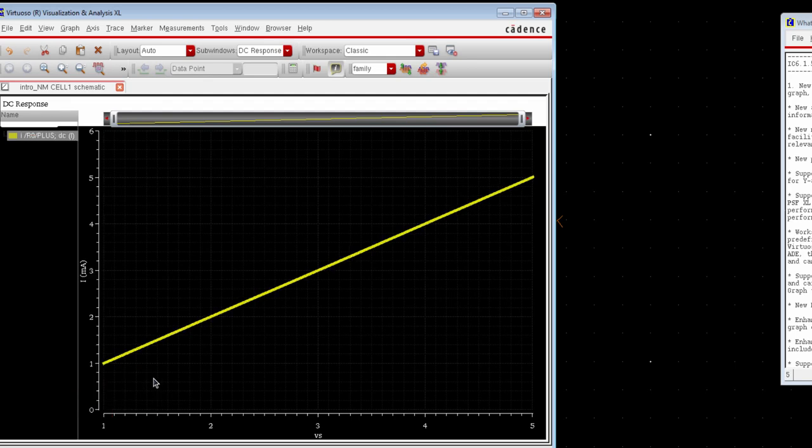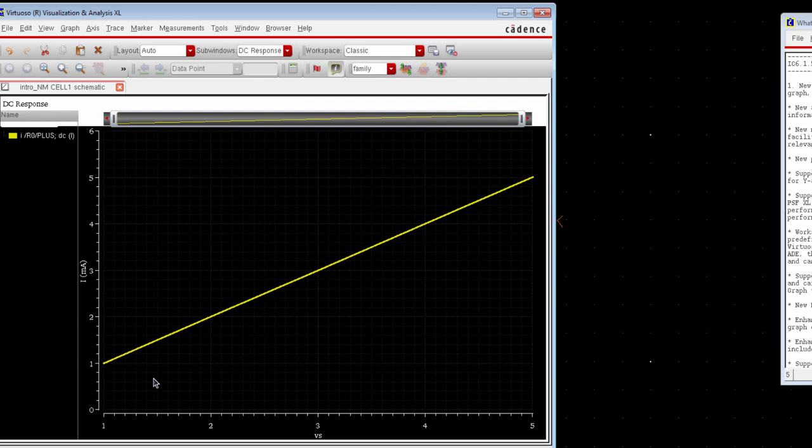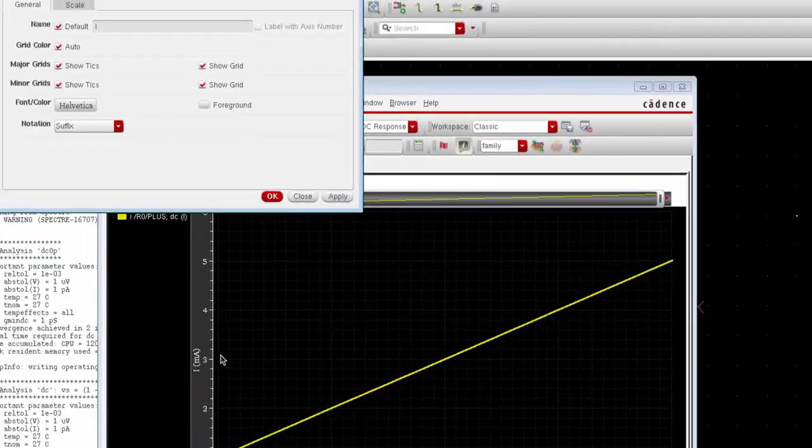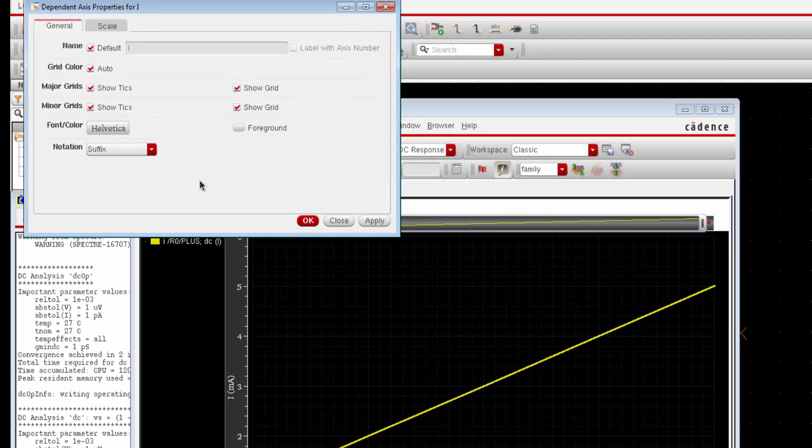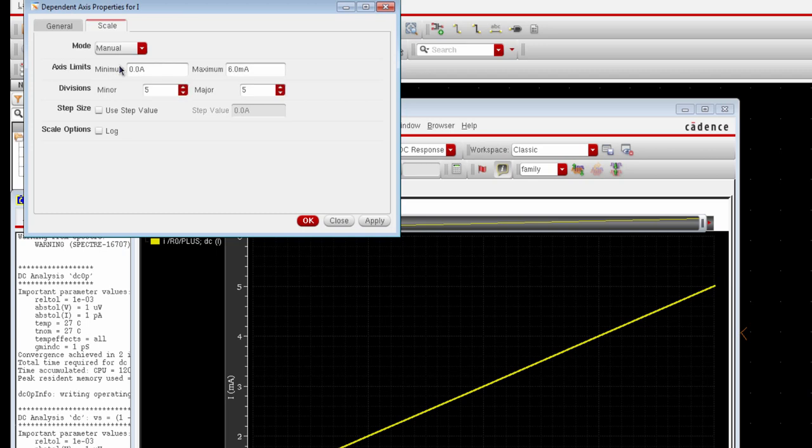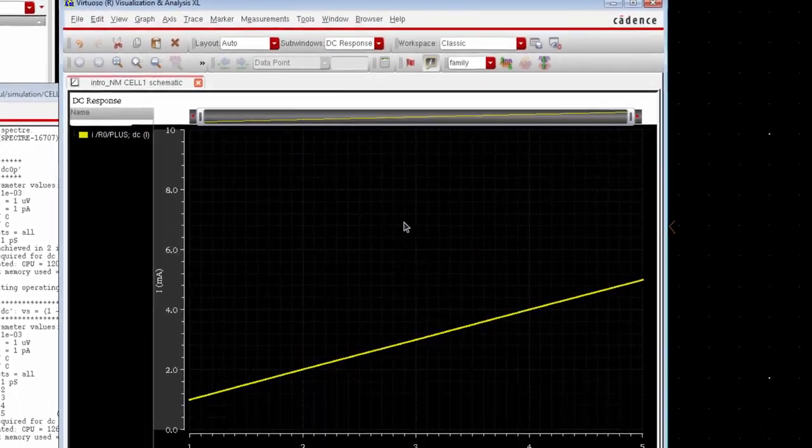We can do many more things like we can change the axis properties. If you would like to change the y-axis just right click on it and select axis properties. Maybe you would like to change the scale of the axis. Change to manual mode and give the maximum value of y-axis 10 mA.